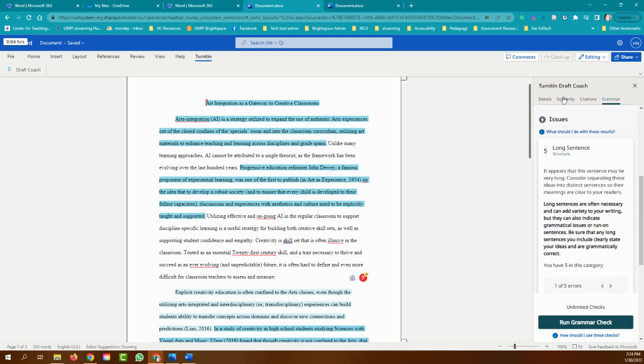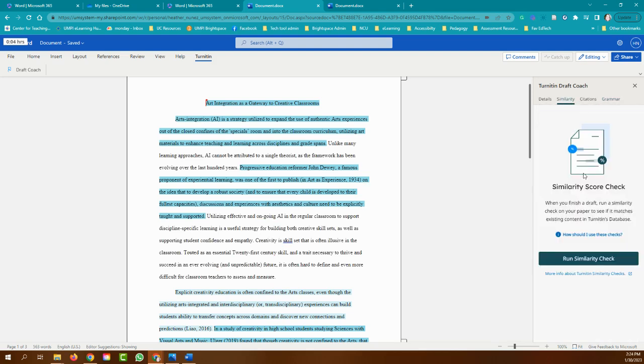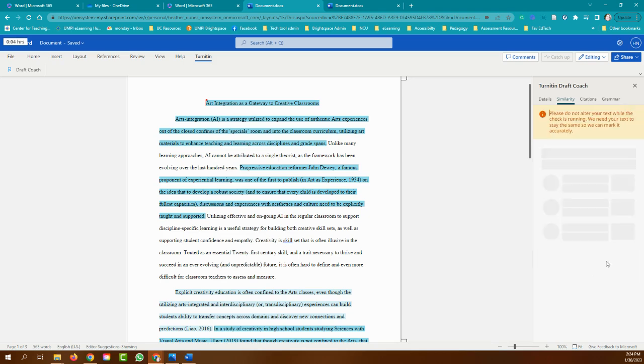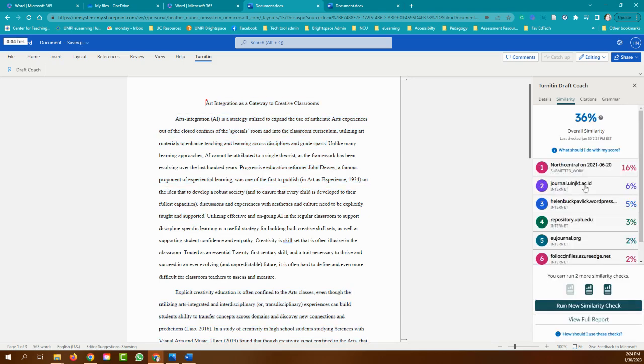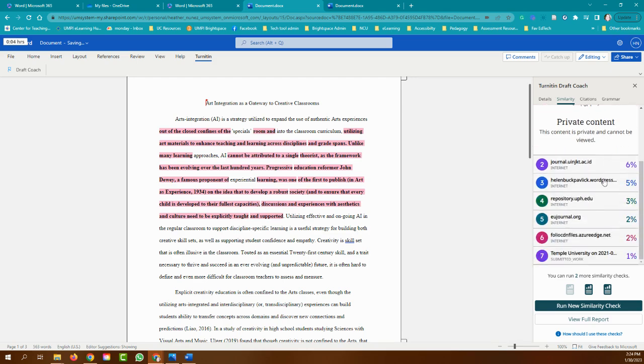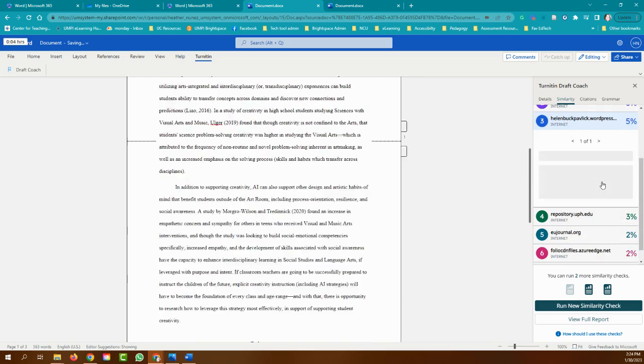And lastly is the similarity. This is going to check for plagiarism. You should note that this isn't going to keep any of your papers. This is just going to be running this right within your doc or Microsoft Word. So this is giving me a 36% similarity, which I'm not surprised because this is a paper that I actually have handed in for one of my classes. This is it right here, actually.